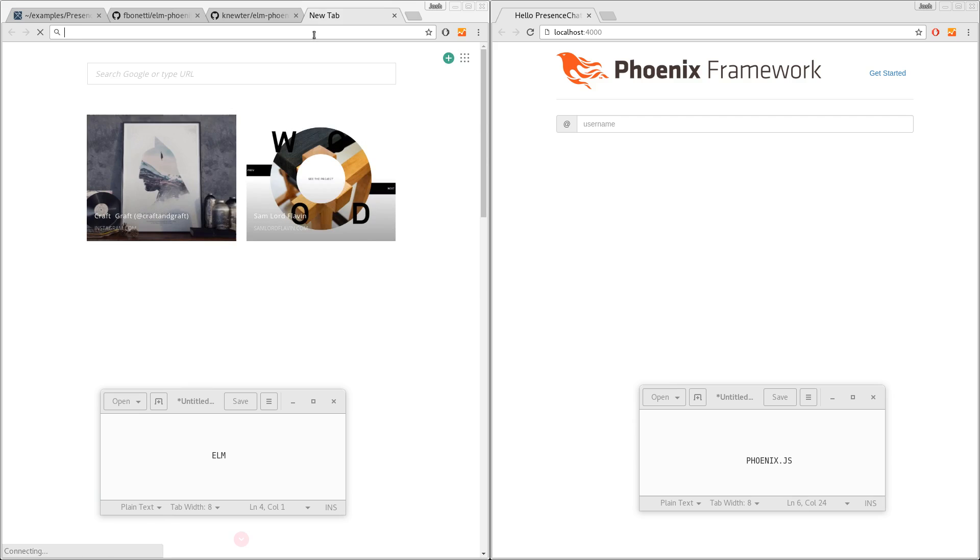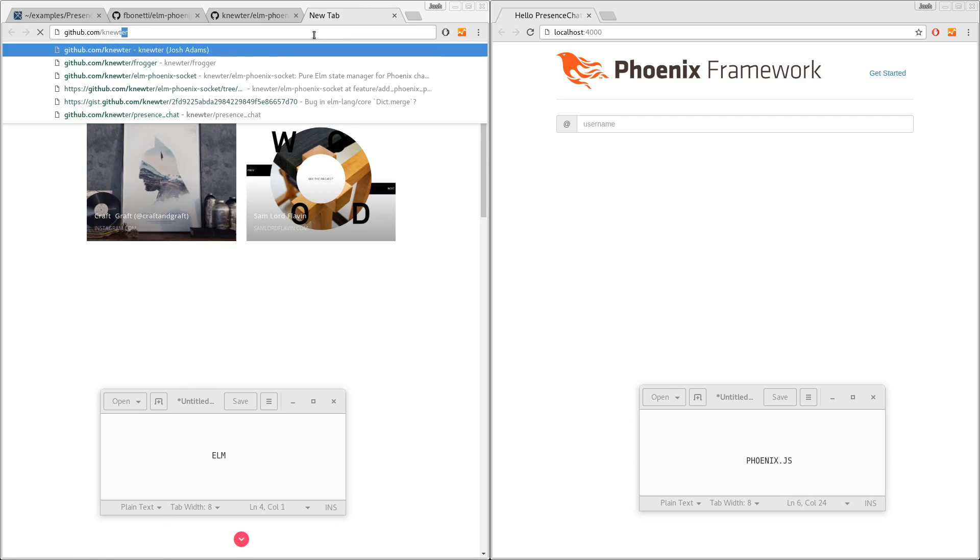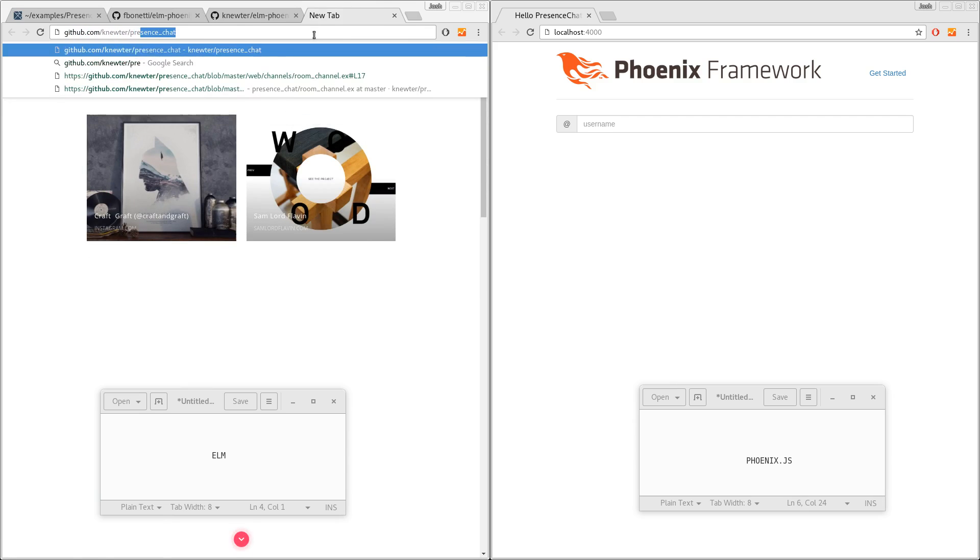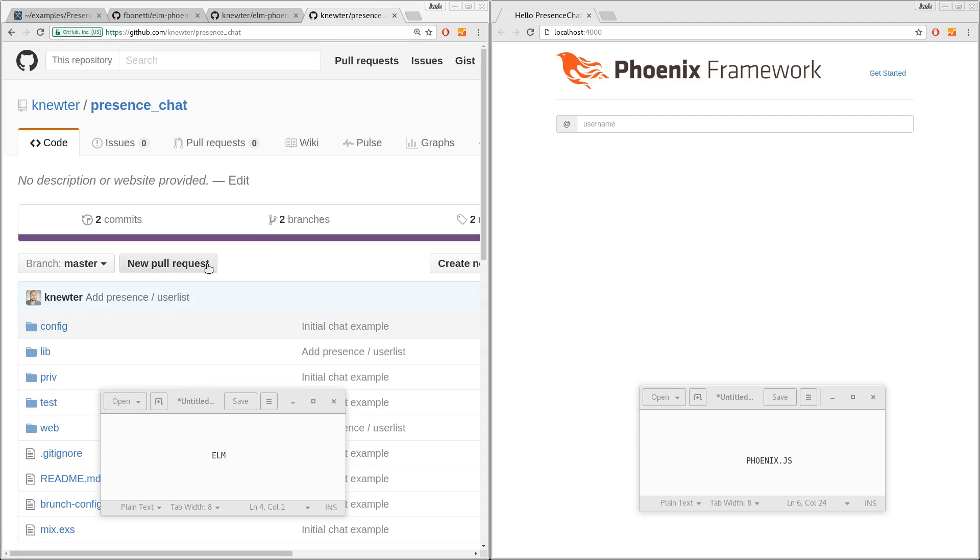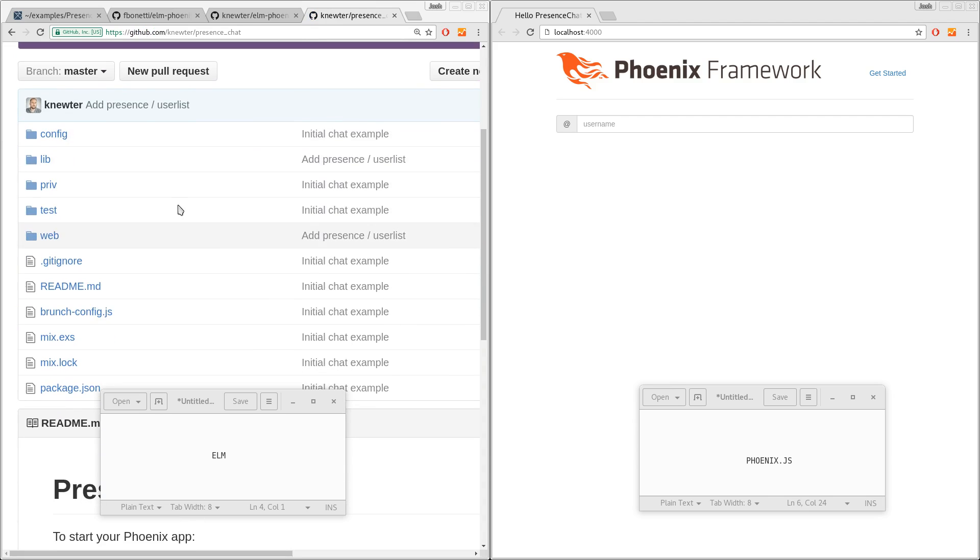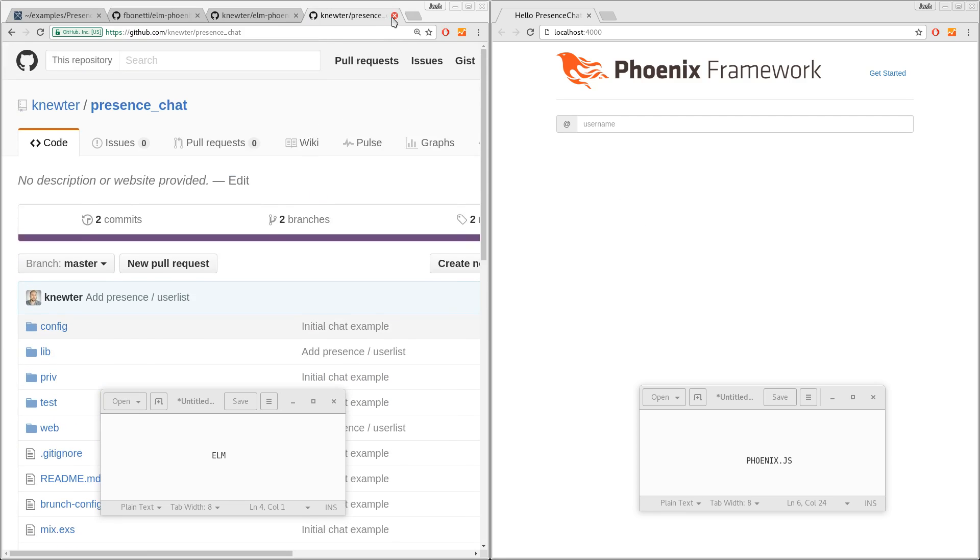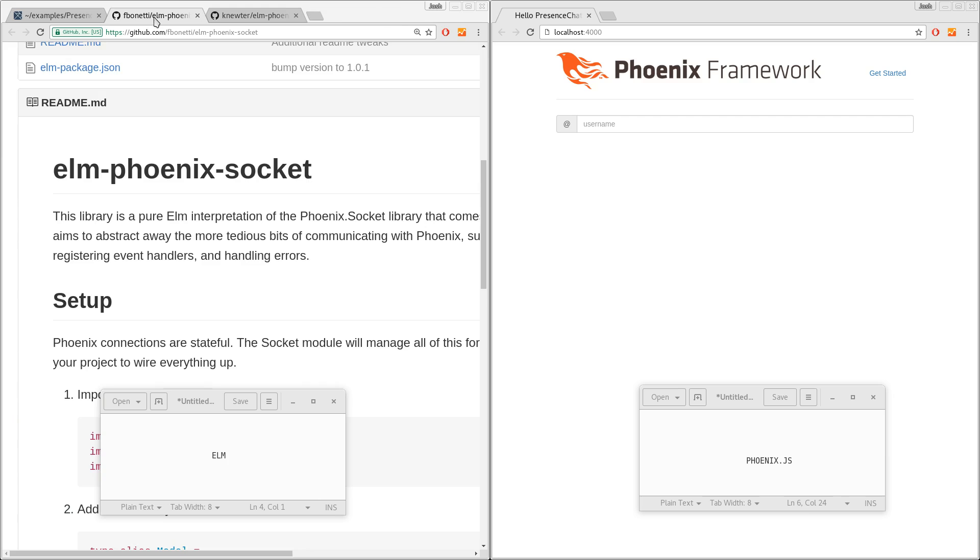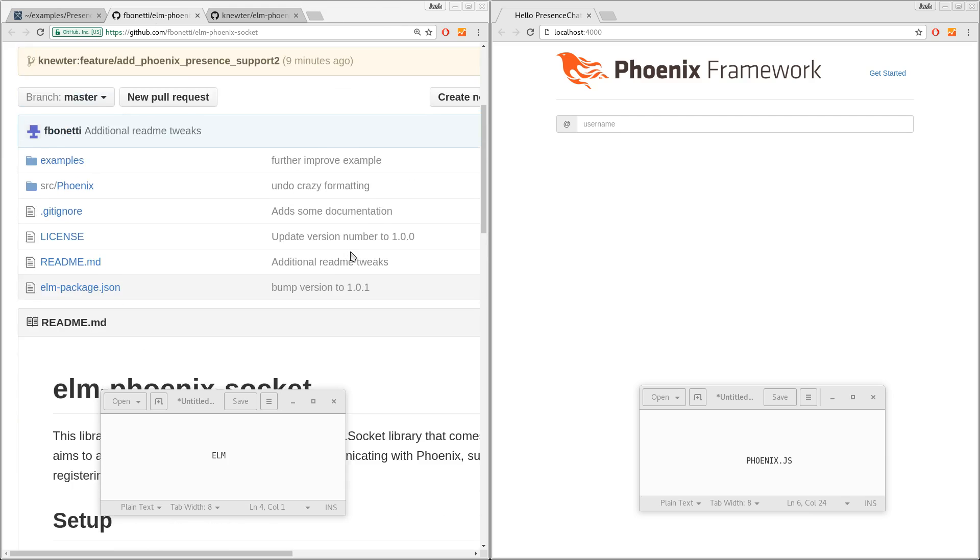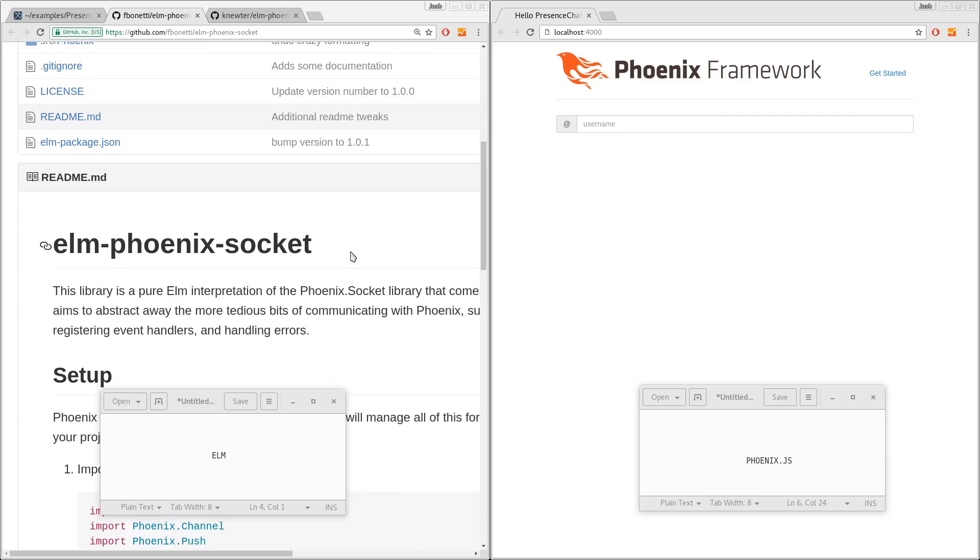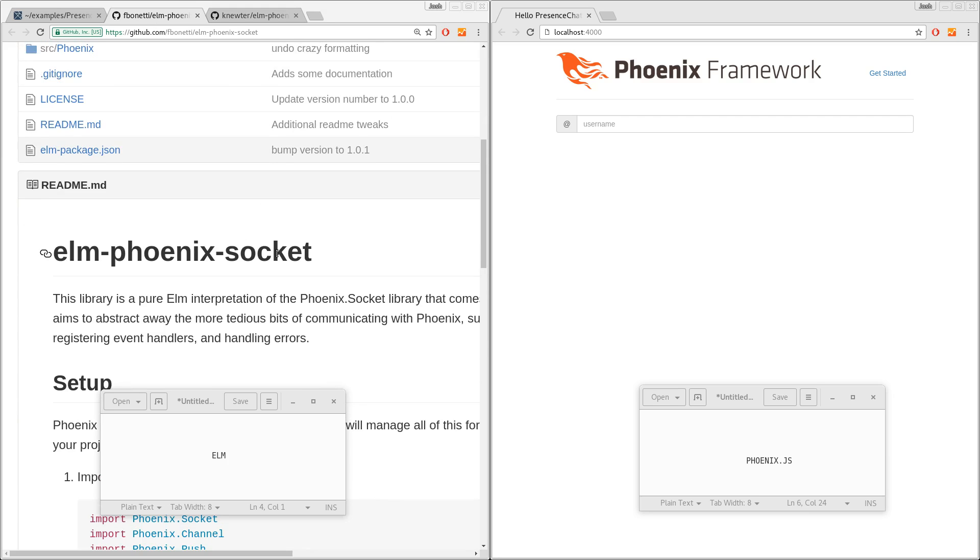And I've got a real basic Phoenix Presence chat example here. So using Phoenix's pre-release, we support Presence and that's what you're seeing running over here. The front end is Elm. There's Elm Phoenix Socket support provided by Frank Bonetti.